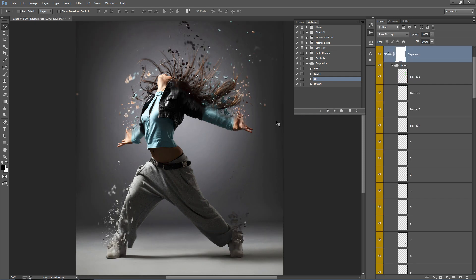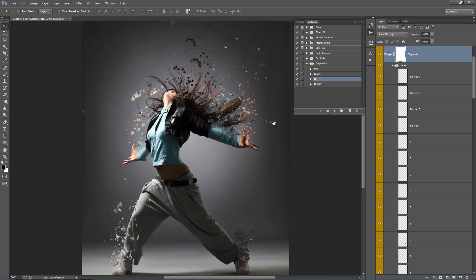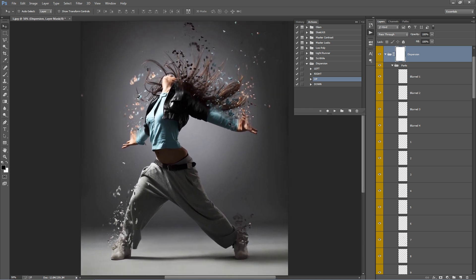The action is complete and this is the result we have. You can see that the areas that we brushed in are the areas of the photo that are breaking apart and shooting up in the air because we chose the up action.